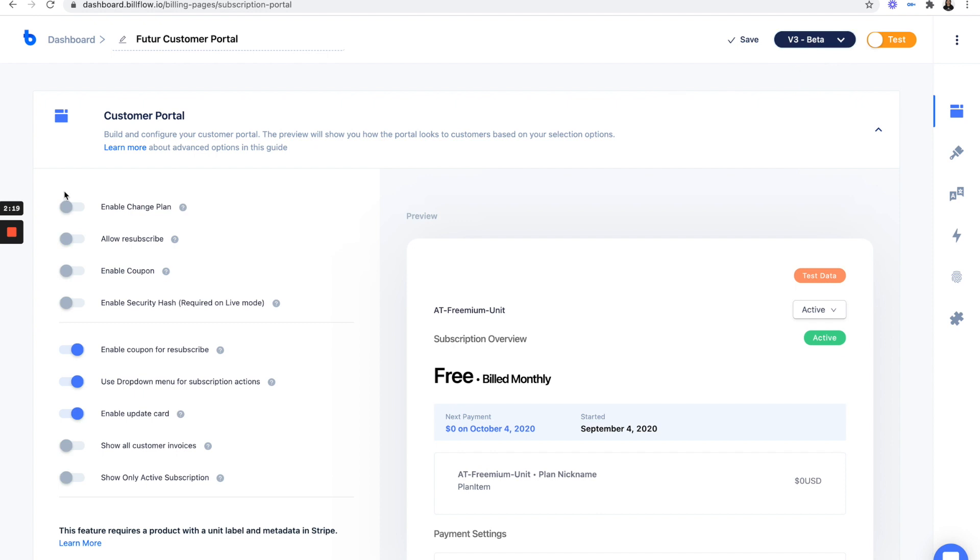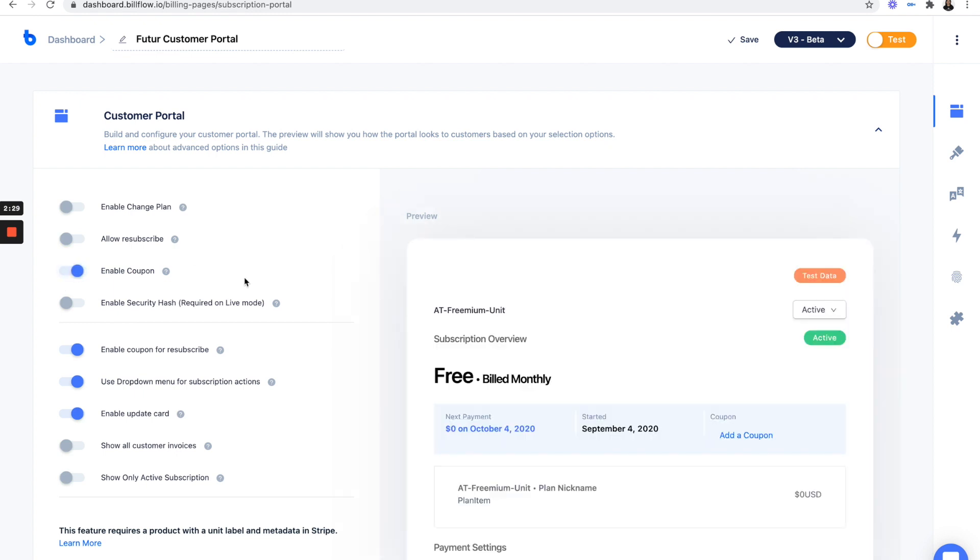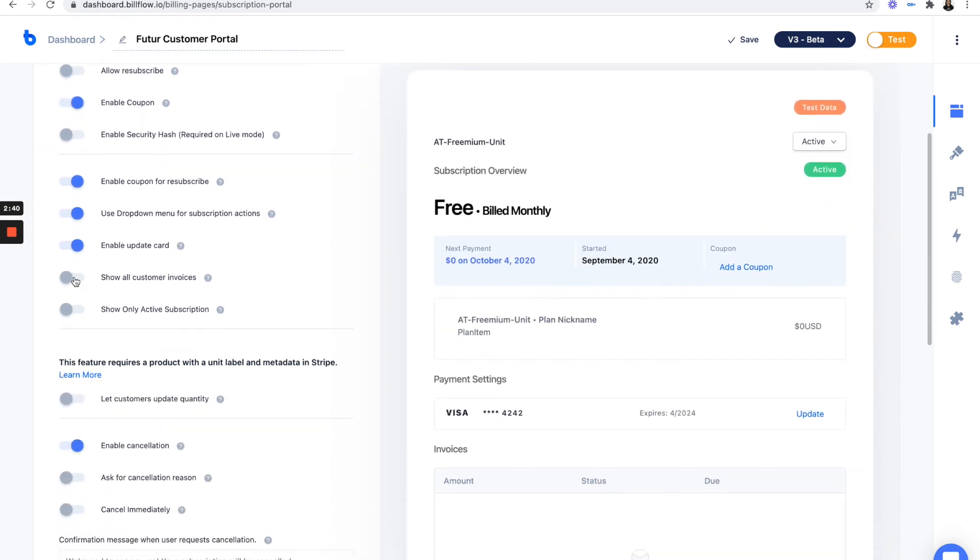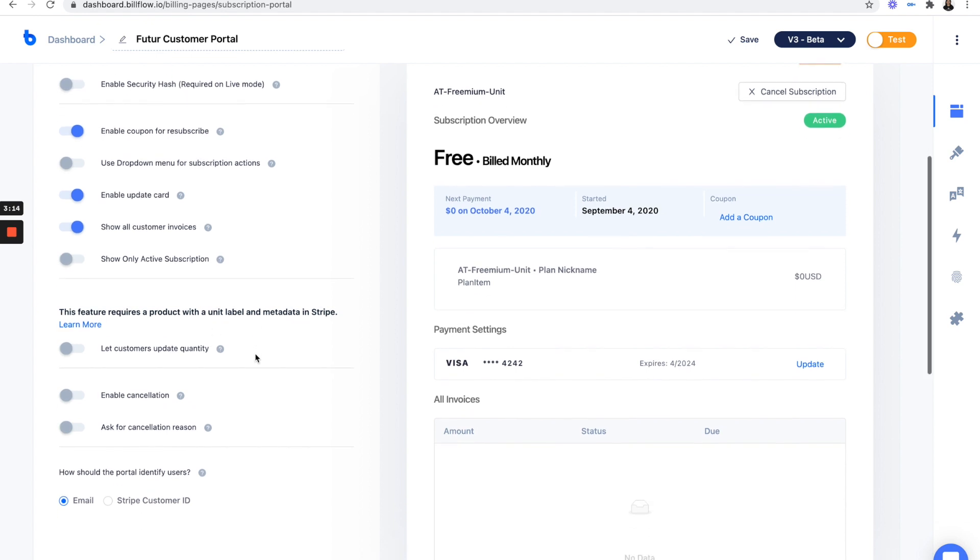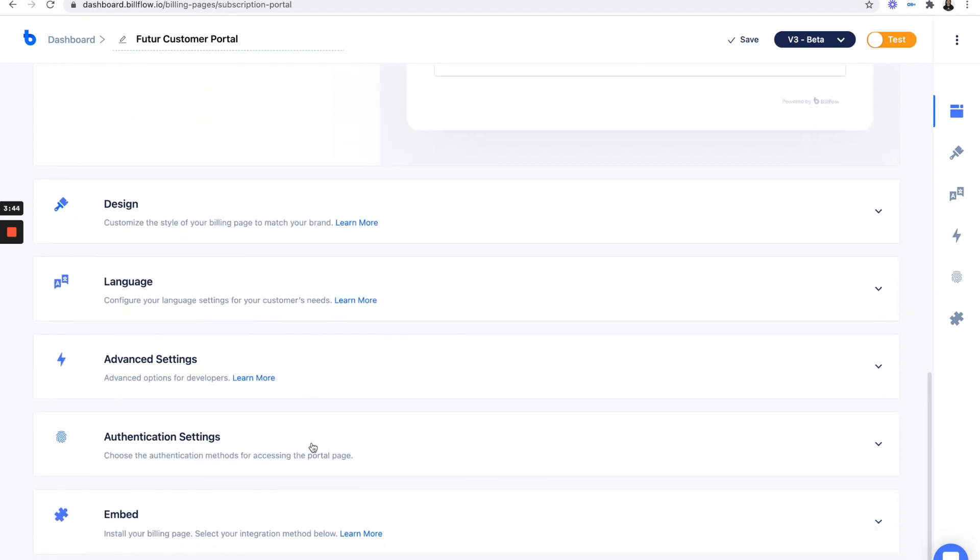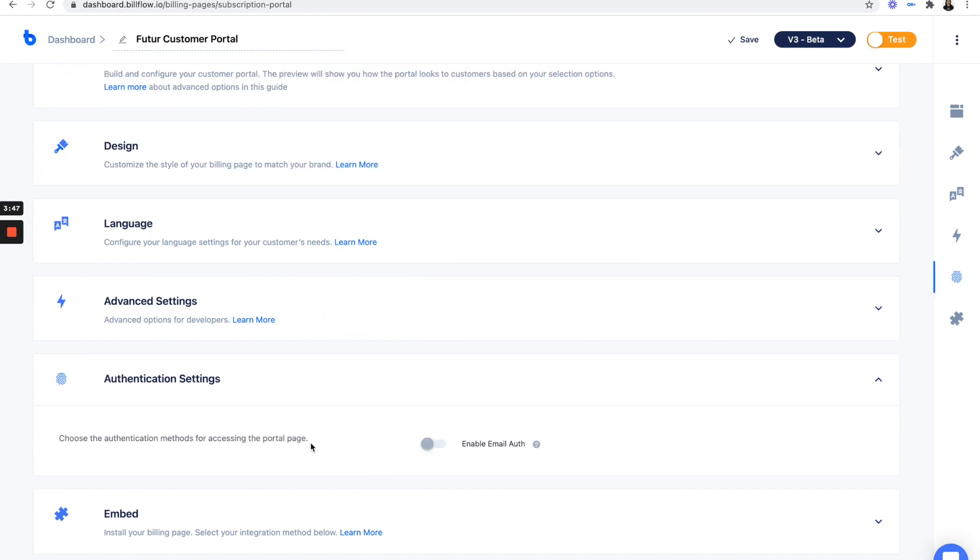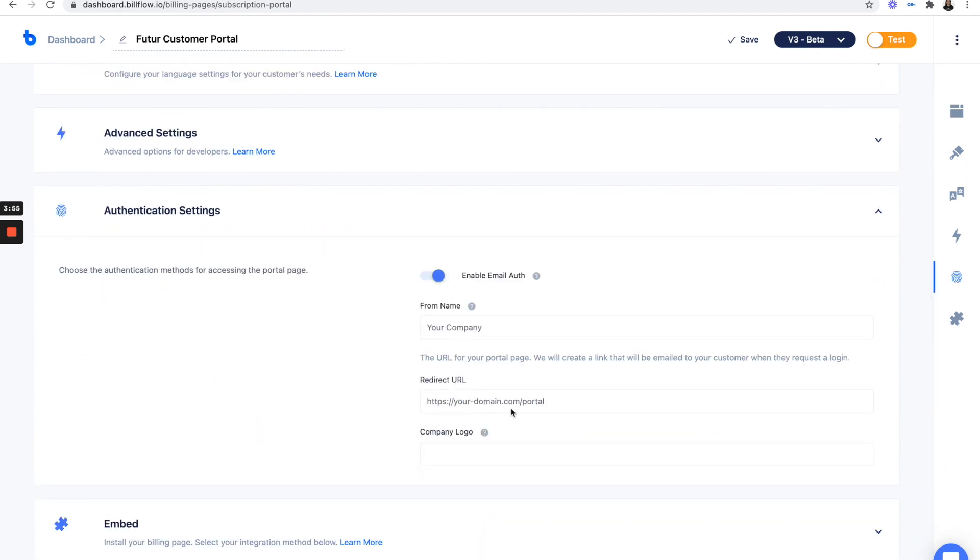So from here, we're going to configure our customer portal. We don't need any of these above options. Maybe we'll include enable coupon. We want to show all customer invoices. We don't want any drop downs. And we actually don't want to enable cancellations. And we are ready for our authentication settings. Now from here, we're going to enable email auth. And now what this is going to do is it's going to allow our paying customers to go in and view their account straight from our Webflow website with a click of a magic link.